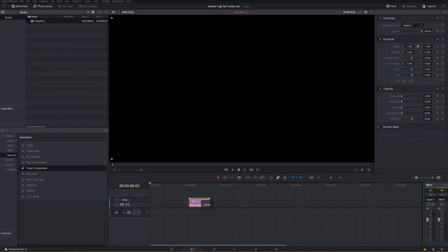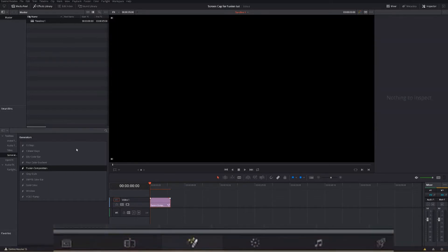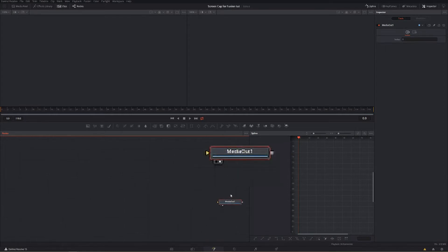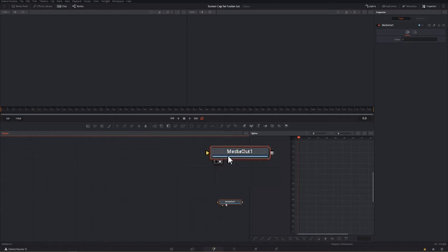Without any further ado, we're going to drag a fusion composition into our timeline — just like that. Now it's out there, and as you can see, nothing is showing because it's empty. So now we're going to go into our Fusion tab down here. That little white dot on the node represents which viewer it's going to be presented in — viewer one or viewer two — and you can select that by clicking one of those dots or pressing 1 or 2 on your keyboard.